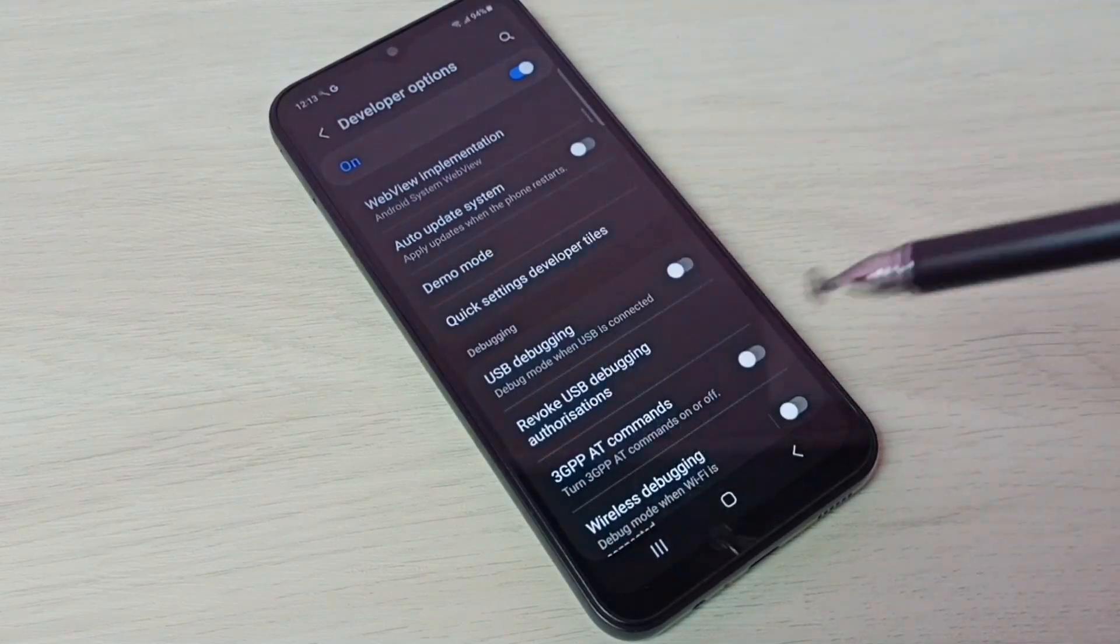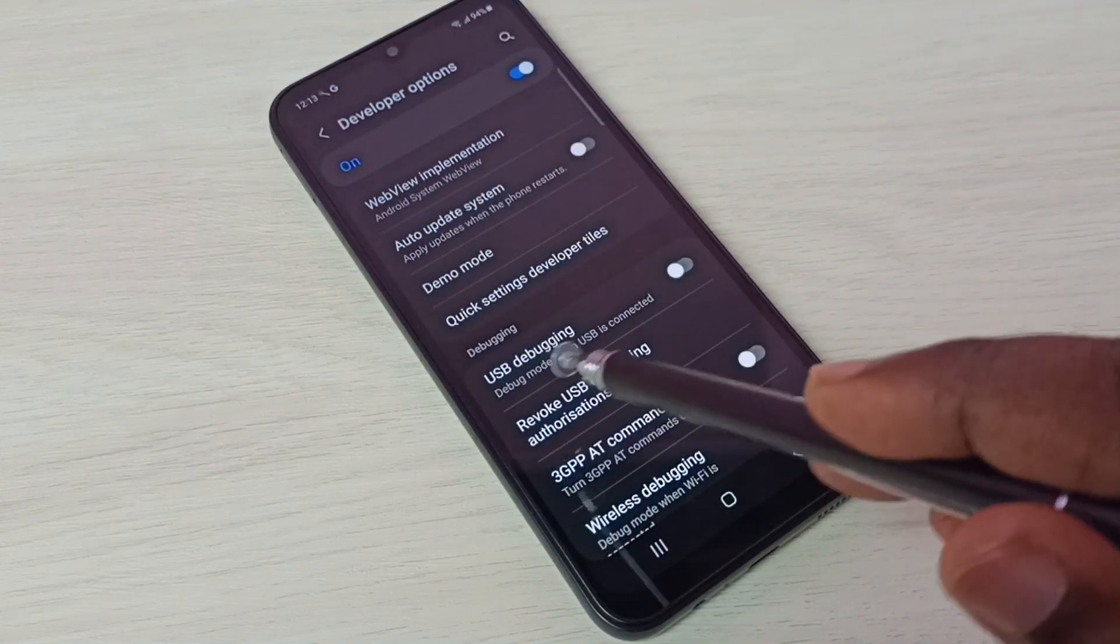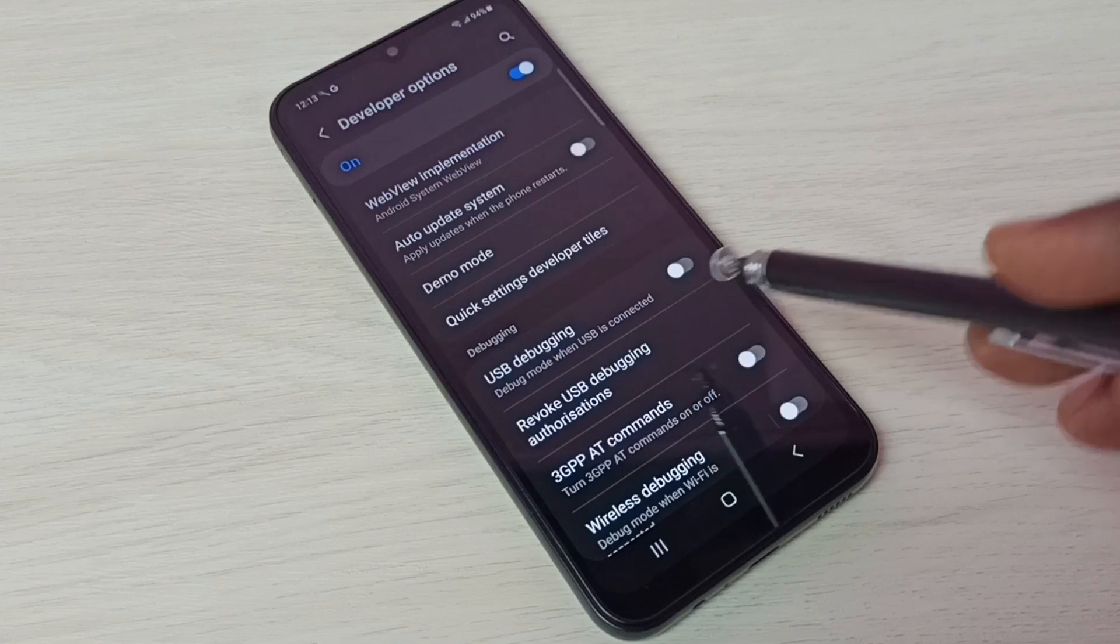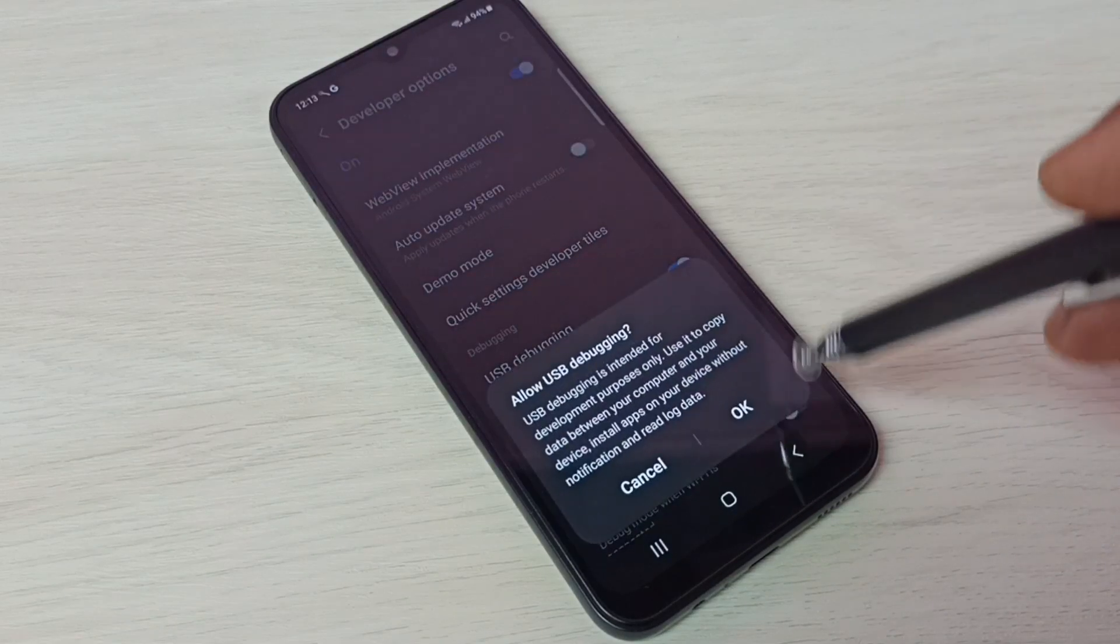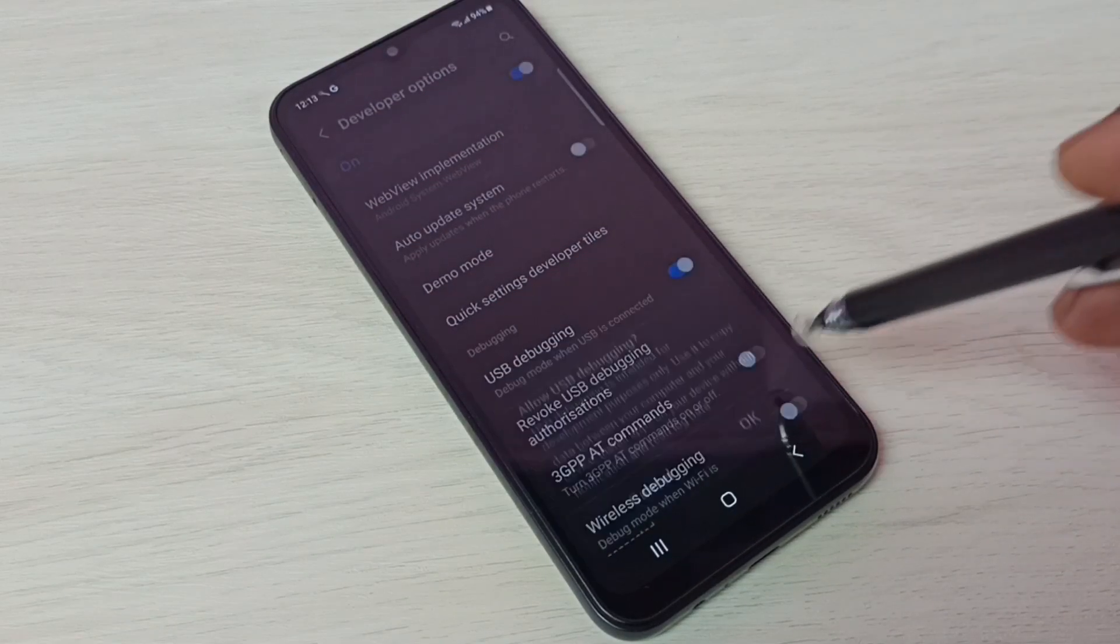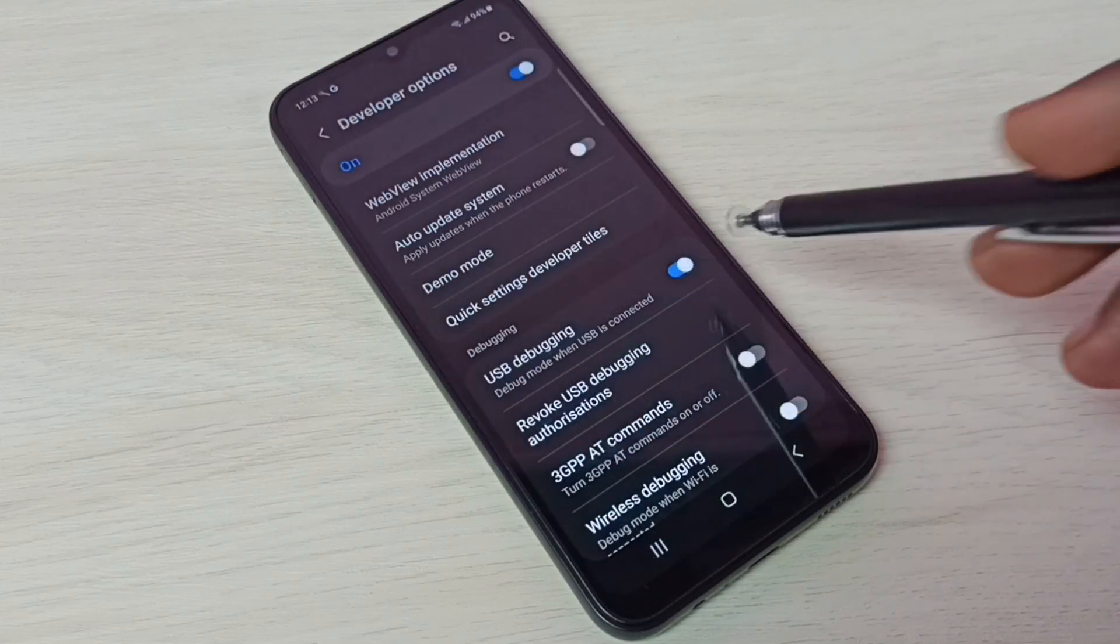Let me enable USB debugging mode. Tap here, then tap on OK. So now I have enabled USB debugging mode.